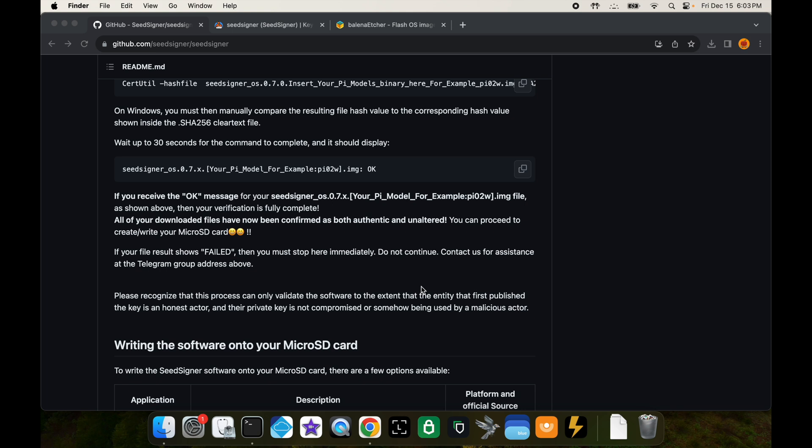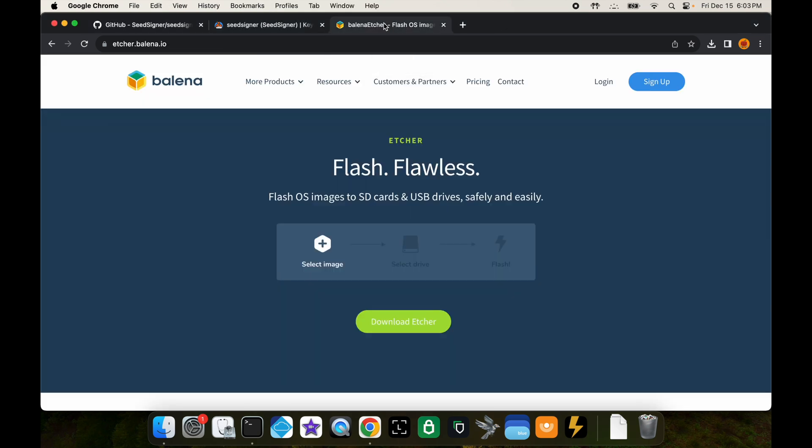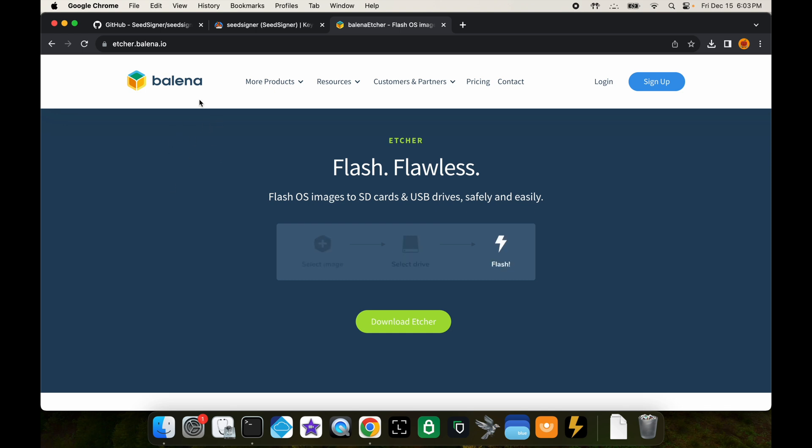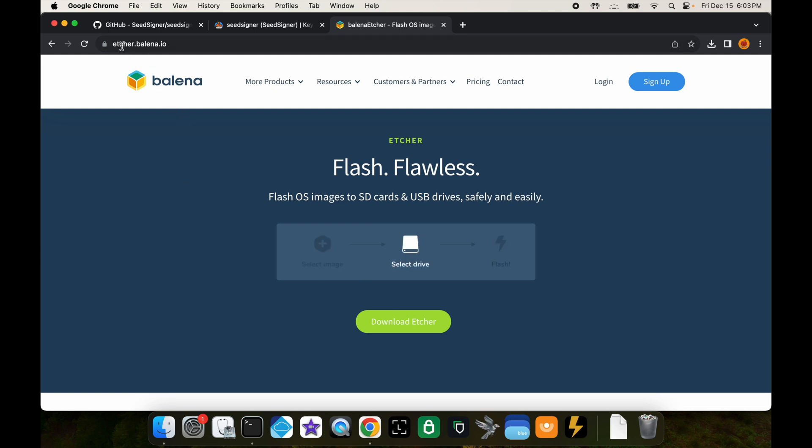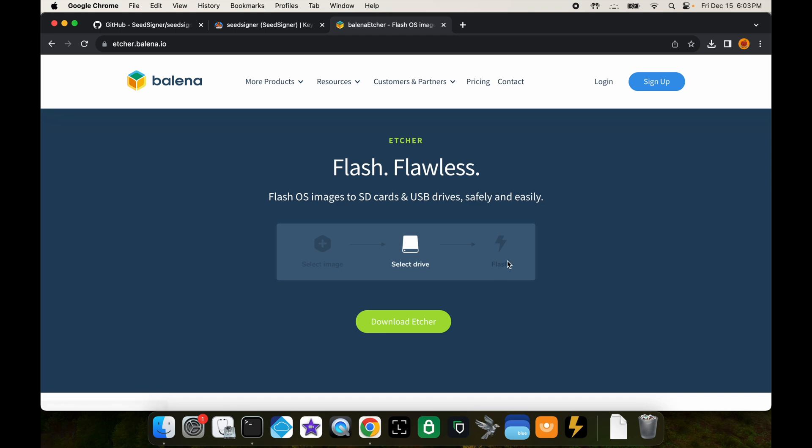Once that's done, now let's go ahead and flash the software onto the SD card. In order to do that you're going to need to download a special application. There's a few different options for this, but the one that seed signer recommends is this Balena application.